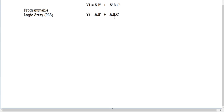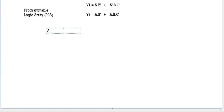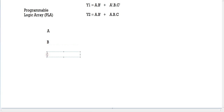The first step in designing a PLA for any set of equations is identifying the total number of variables. In y1 we have A, B, and C; in y2 we also have A, B, and C. So we have a total of three variables, and our first step is writing them down.